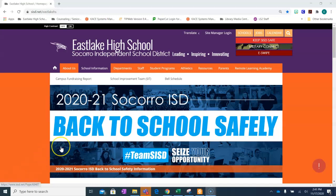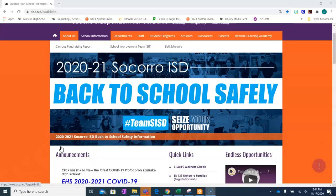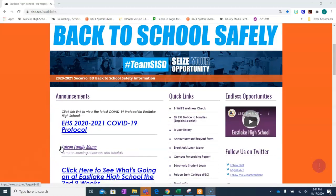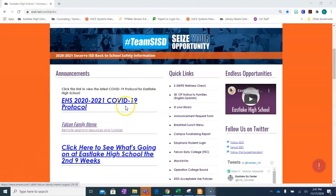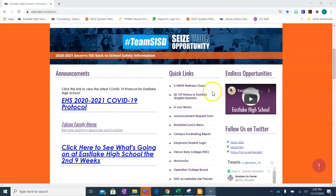We will start at our Eastlake homepage. Please scroll and find quick links. Under quick links, you'll see our link to your library. Please click.